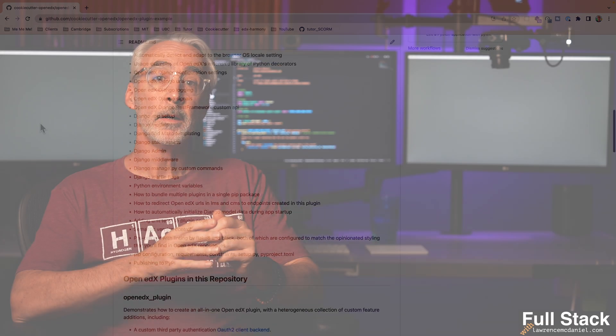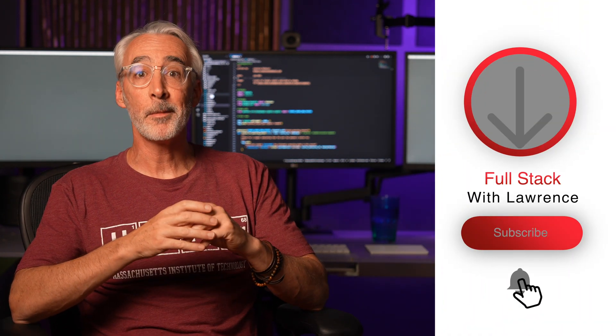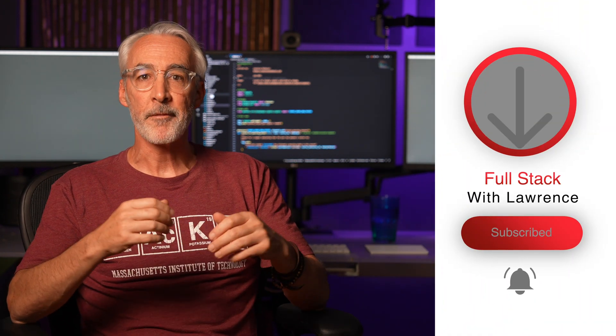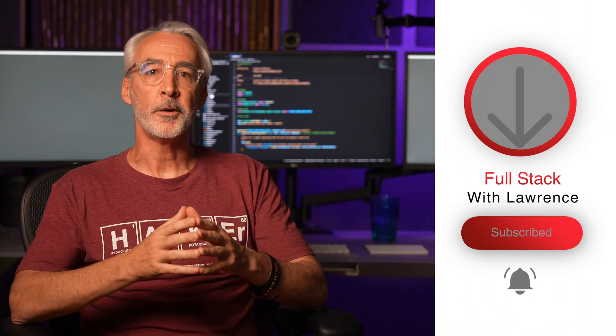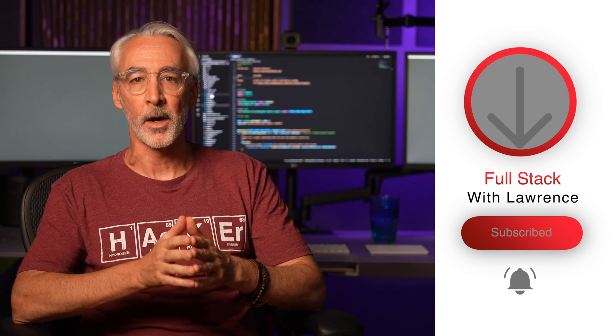By the way, this video is not sponsored in any way. I create video content like this as my personal way to give back to the Open edX community. I hope you find it helpful, and if you want to see more videos like this, then don't forget to hit the like button below. Separately, subscribing to my channel definitely helps with the YouTube search algorithm, so please do that as well.